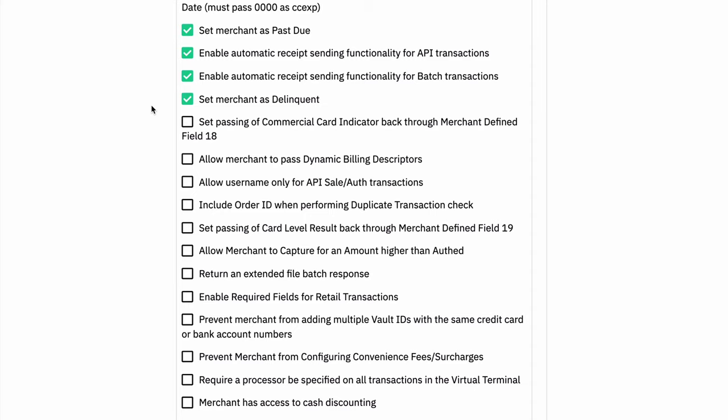Now we're getting into some of the more specialized ones, and you'll kind of know if you need these. The ability to pass the commercial card indicator through merchant defined field 18. This basically will make it so that on a transaction response on specific processors where this happens or where this is relevant, the commercial card indicator will be passed into merchant defined field 18 in the merchant's reporting.